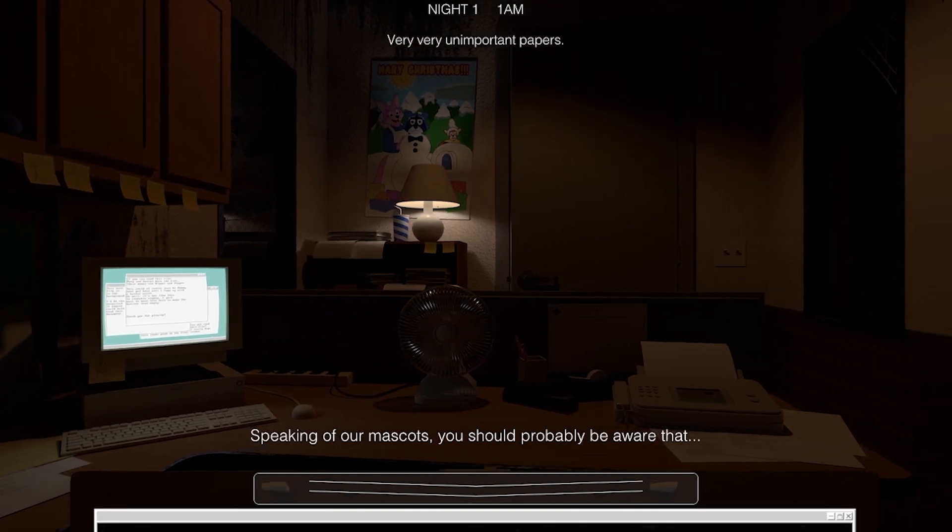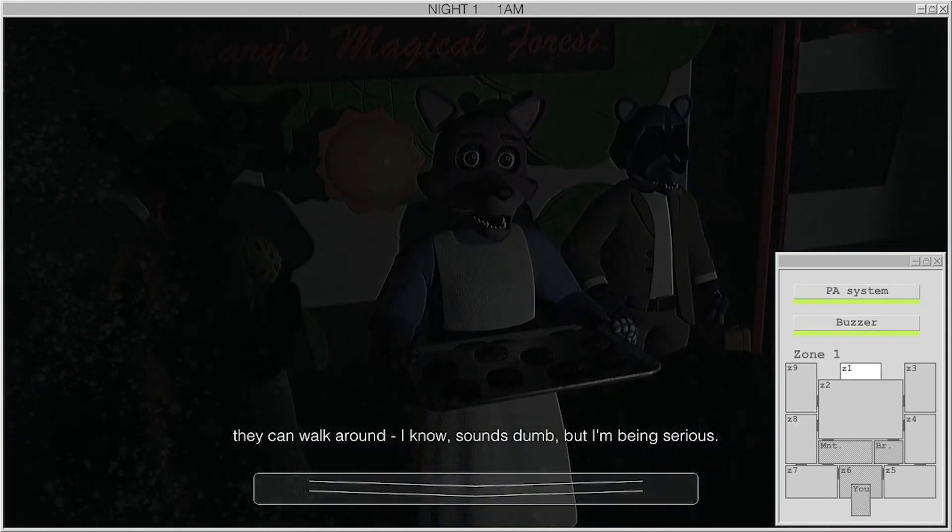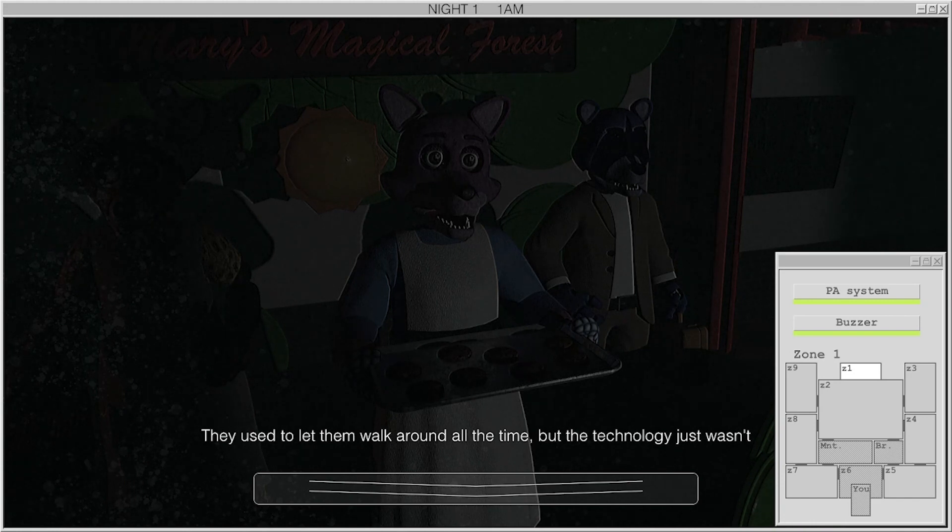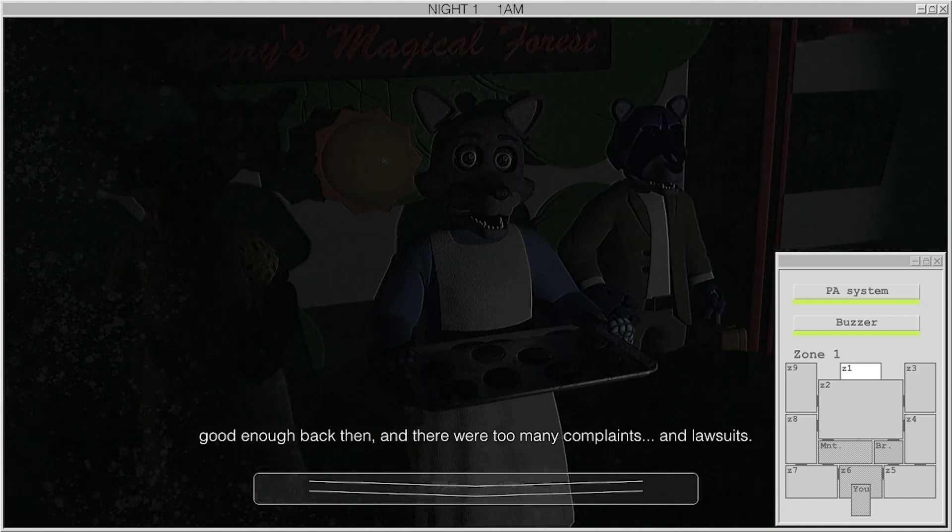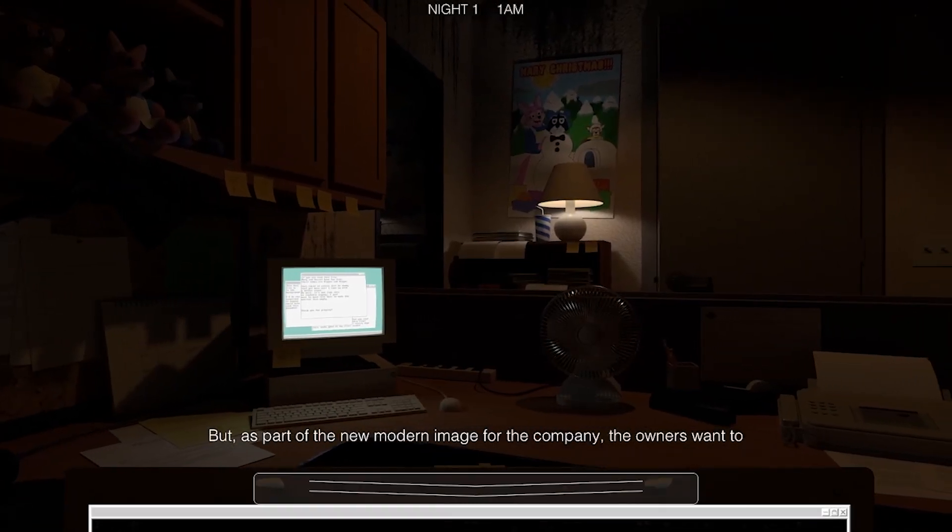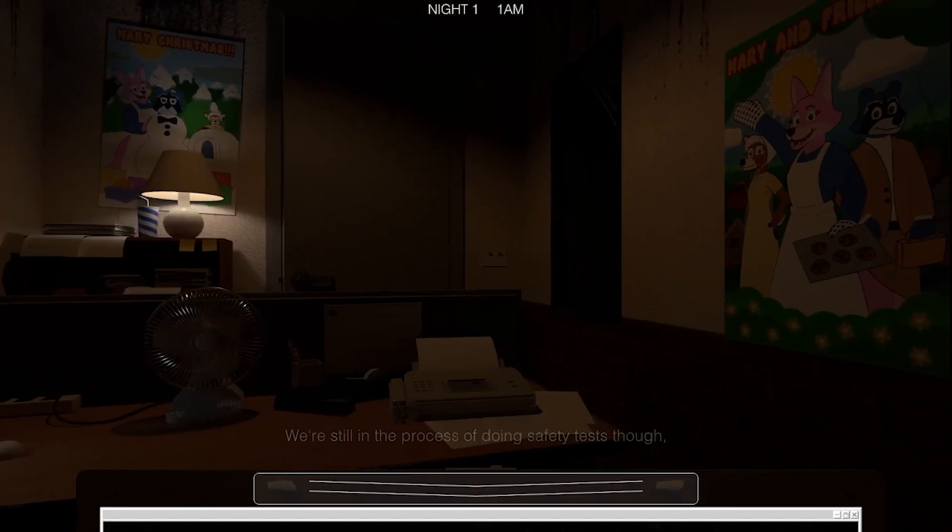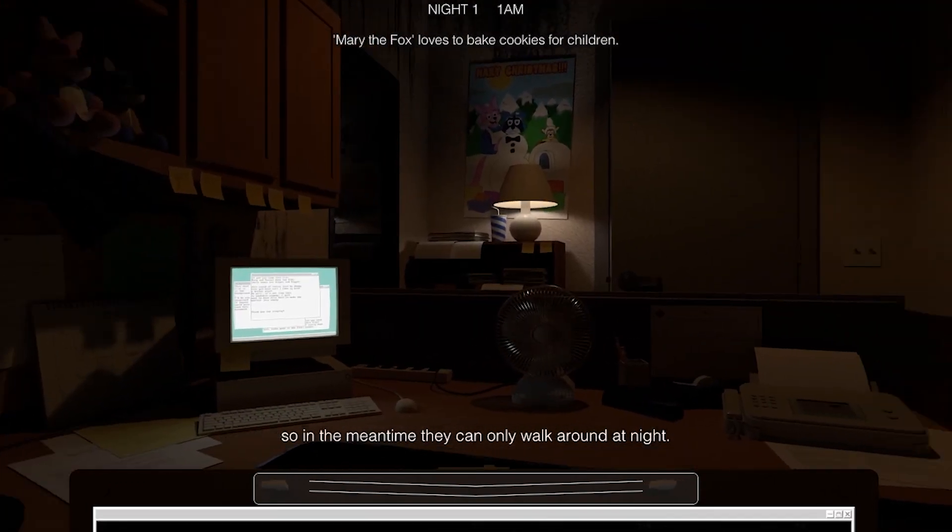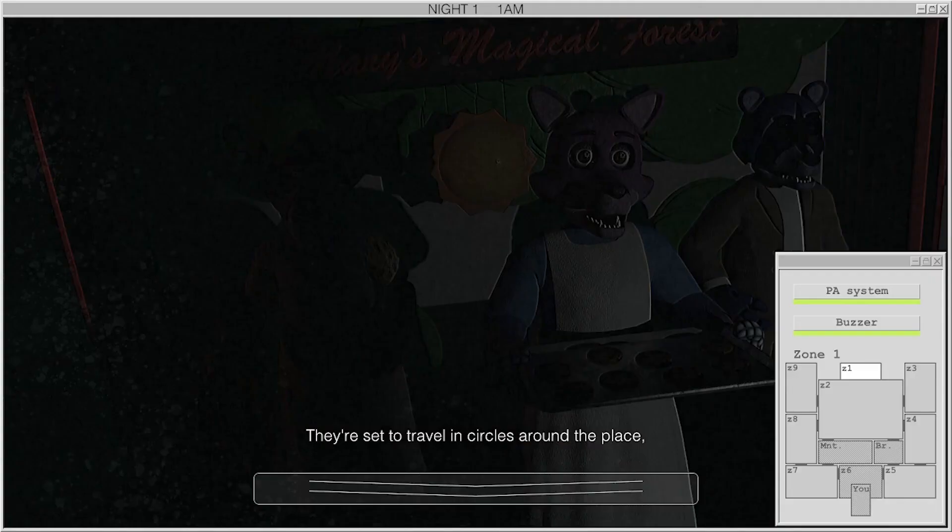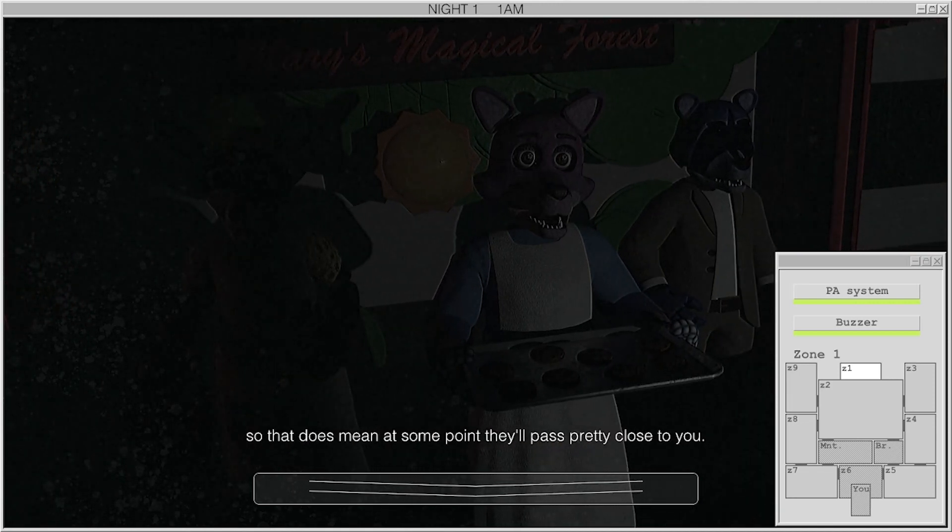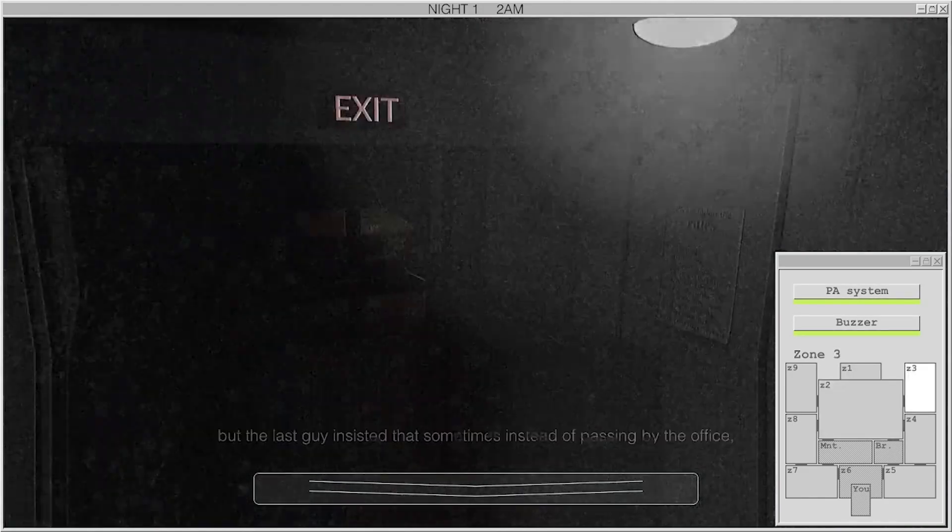you should probably be aware that they can walk around. I know, I know, sounds dumb, but I'm being serious. They used to let them walk around all the time, but the technology just wasn't good enough back then, and there were too many complaints and lawsuits. But, as part of the new modern image for the company, the owners want to let them walk around during the daytime and interact with customers again. We're still in the process of doing safety tests, though, so in the meantime they can only walk around at night. They're set to travel in circles around the place, so that does mean at some point they'll pass pretty close to you.